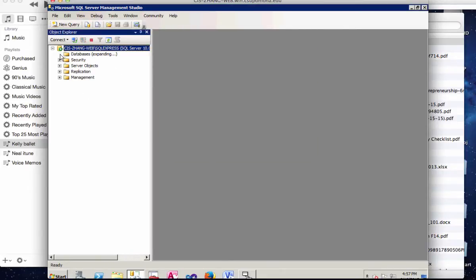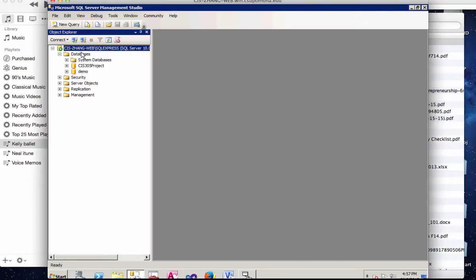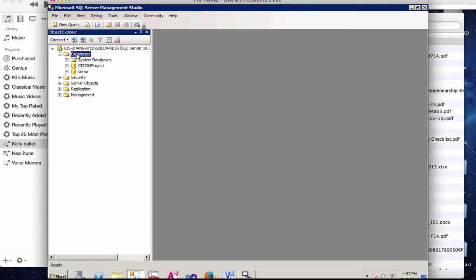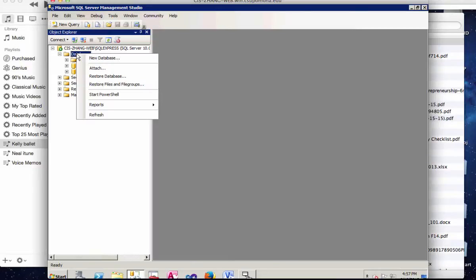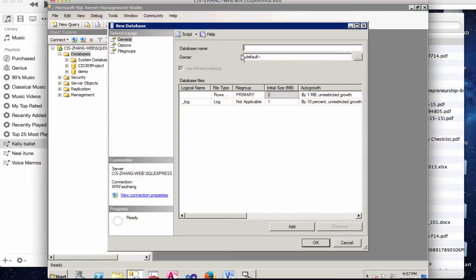So first of all, we're going to create a new database. If you use Management Studio for the first time, you should only see the system databases. So you click on databases, right click on it and select new database and give it a name.